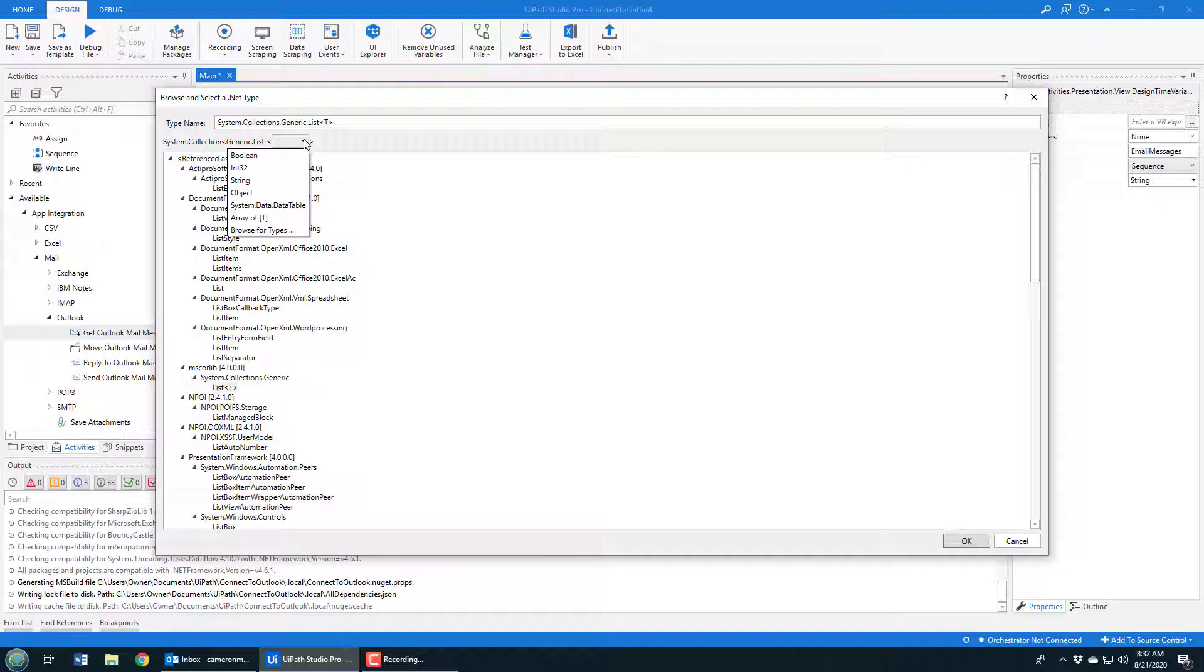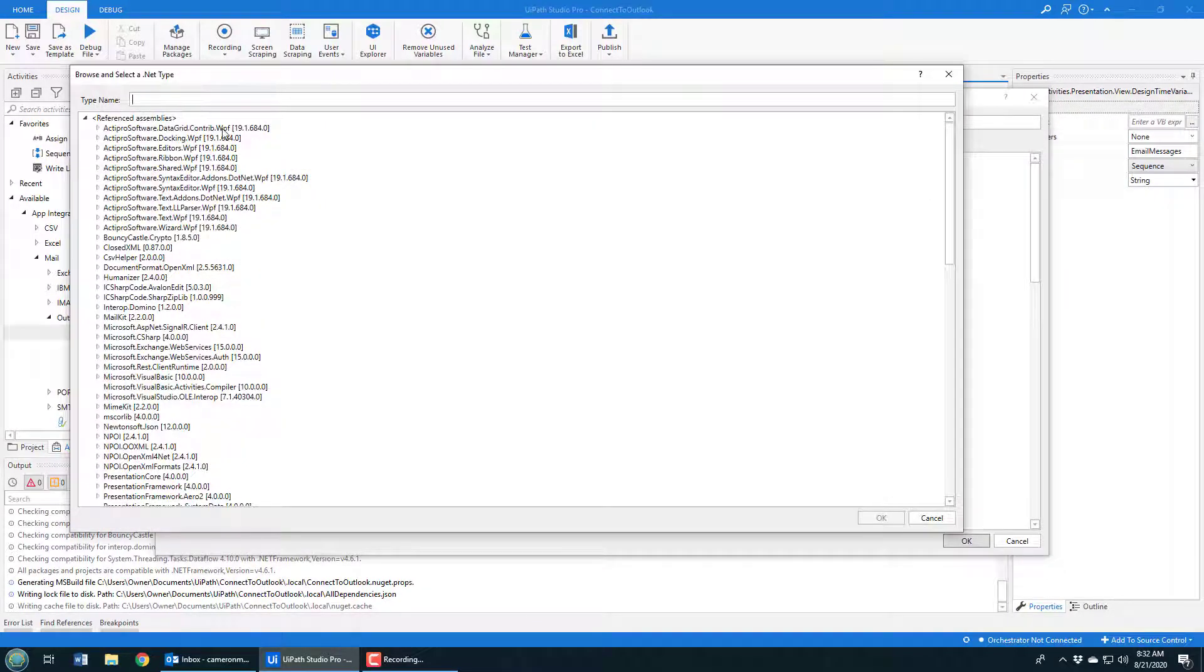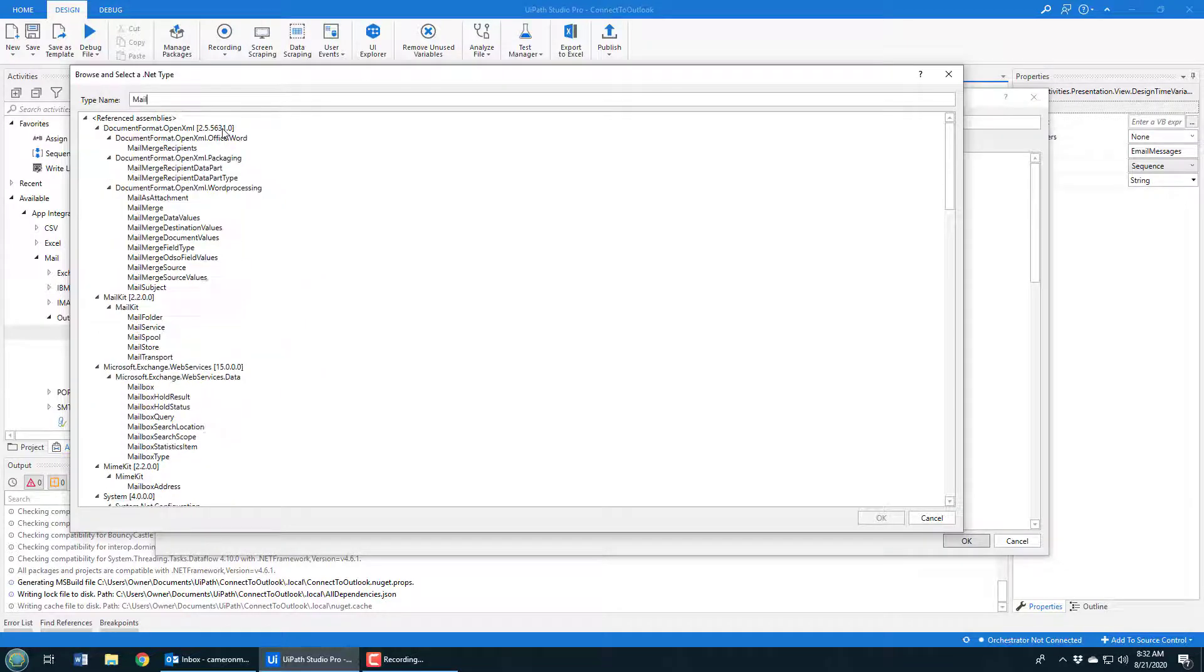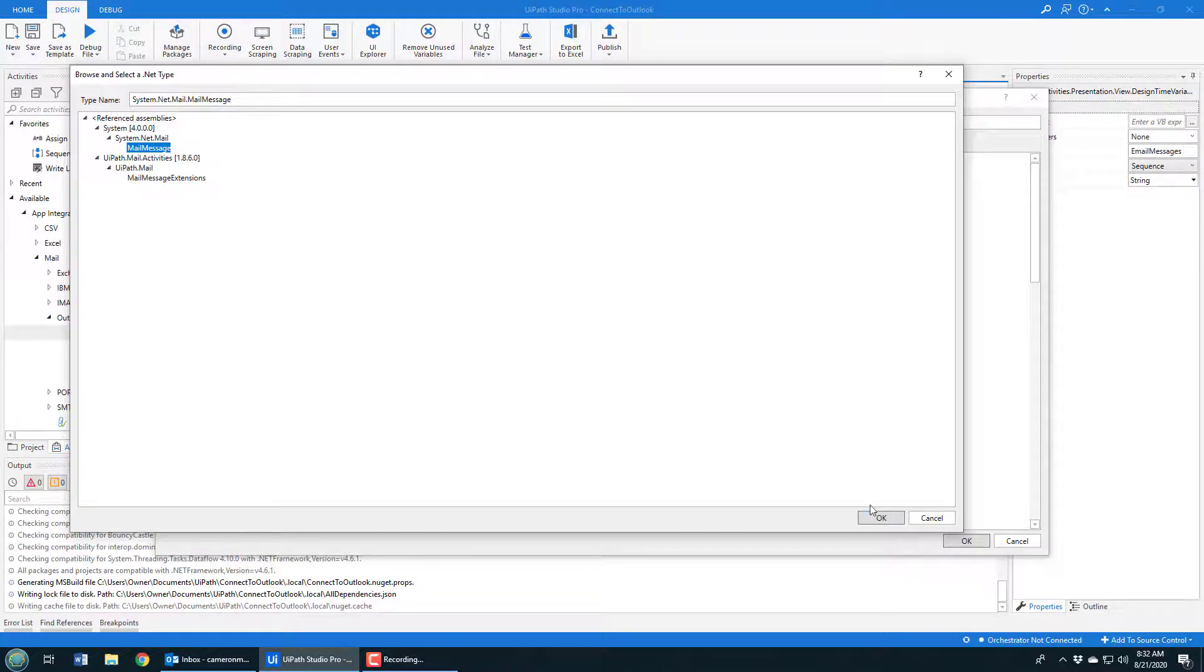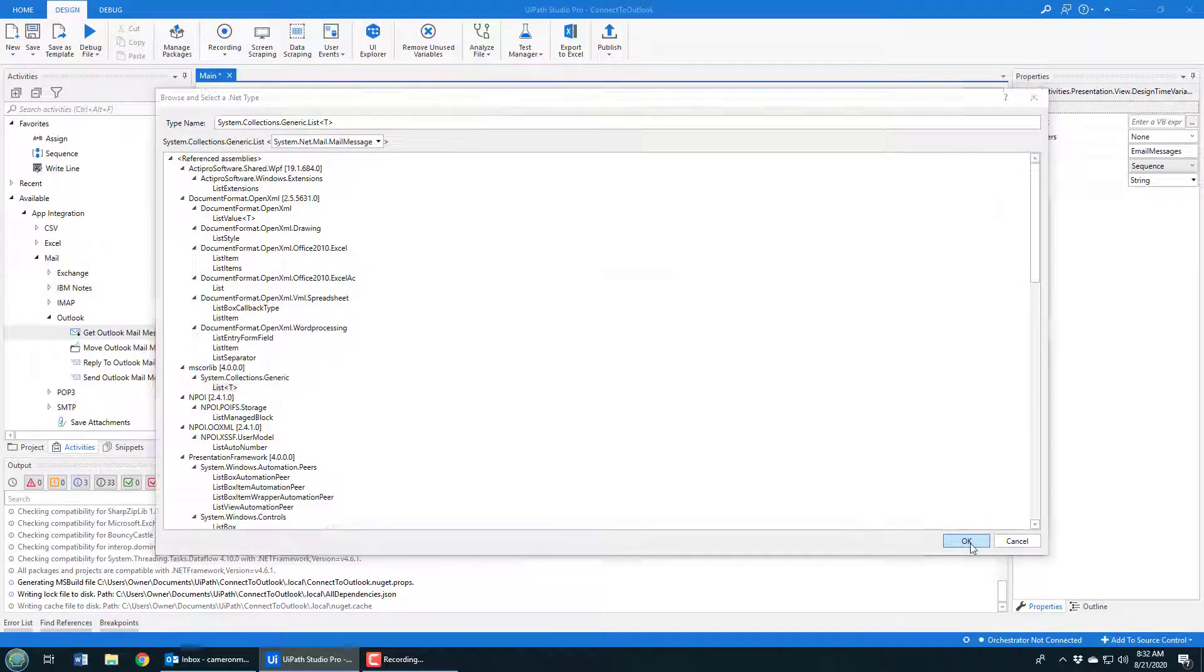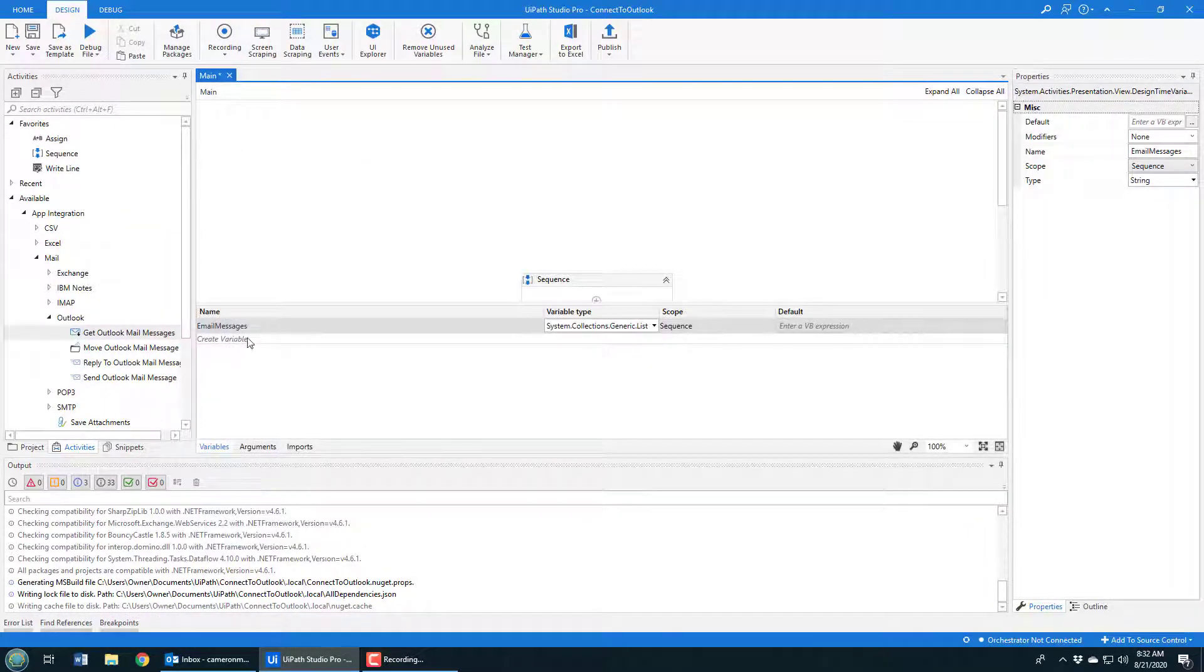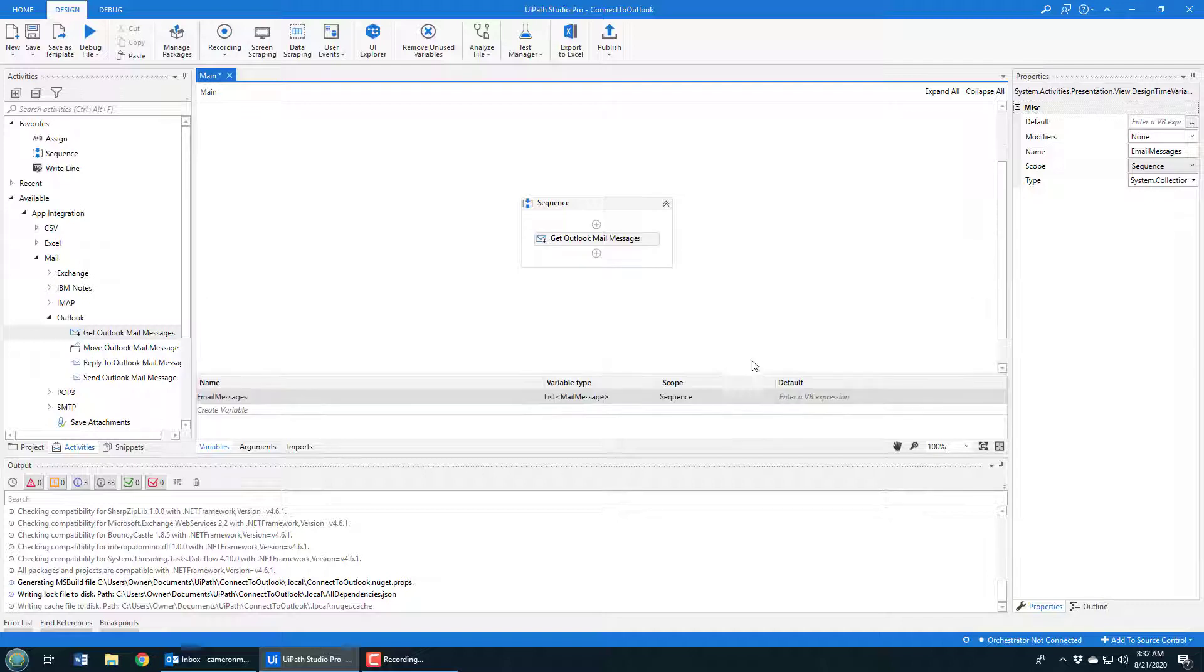Now the other thing is what's going to be in the list. And you have to specify here, again, browse for types. Boy, we're into a mirror of mirrors here. But what we want is the mail message. Now this is not supposed to be discriminatory against female messages, this is a different type of mail. But we now have a list of mail messages as our data type. So a bunch of mail messages are going to be held in that variable email messages, and it's going to be within the scope of this sequence. So okay, that all looks good.